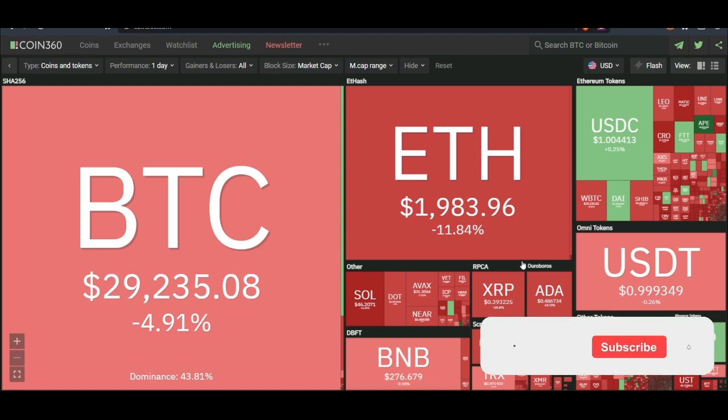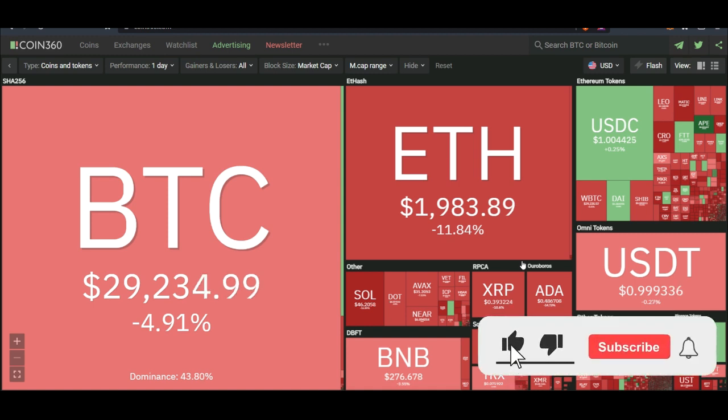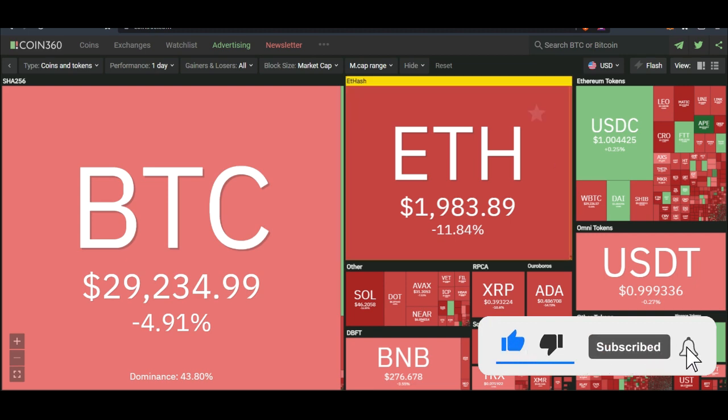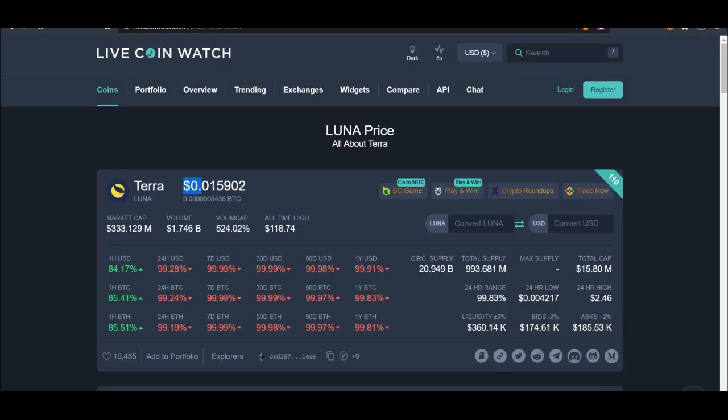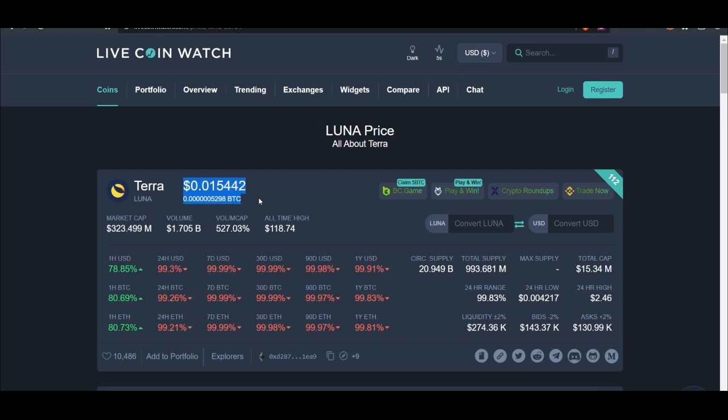I'm sorry for you, we are all in this mess. This is Luna, this is the current price of Luna. Luna is not the same Luna that I bought at $80.